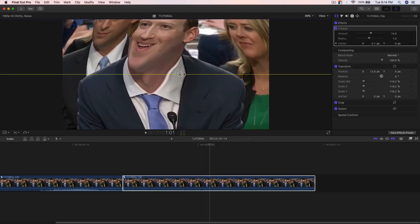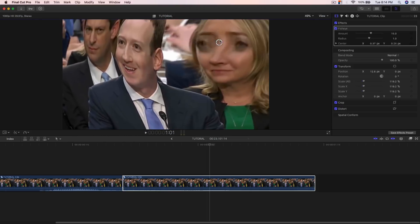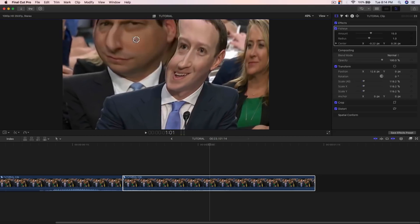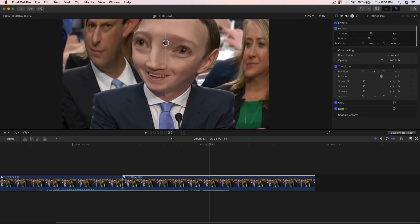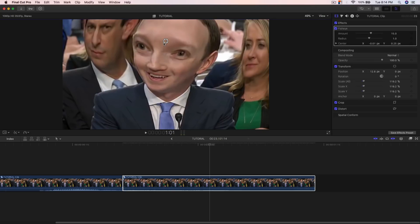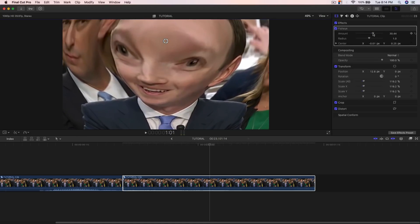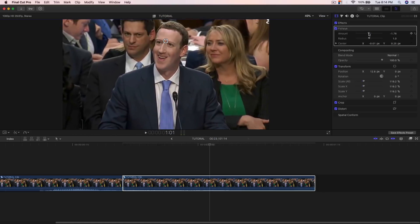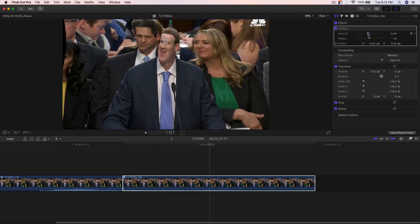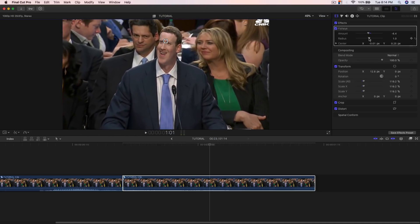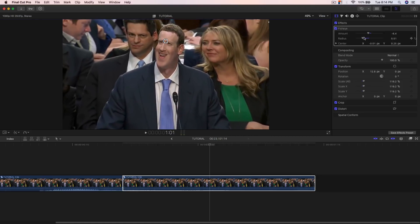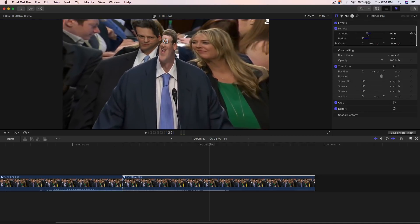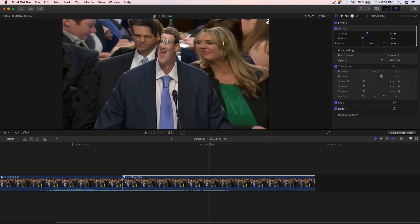If you click on this little circle it's going to allow you to change where you want the effect to be placed. You can position it however you want. In the Amount you can make it really big or really small. You can also invert this to get the opposite effect. You're gonna have to change the radius too — move it down a little bit if you want to increase it.